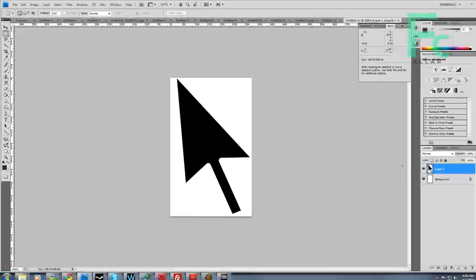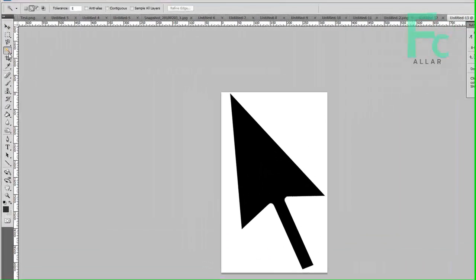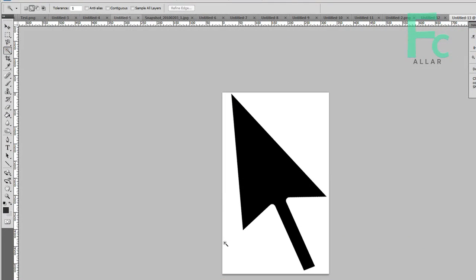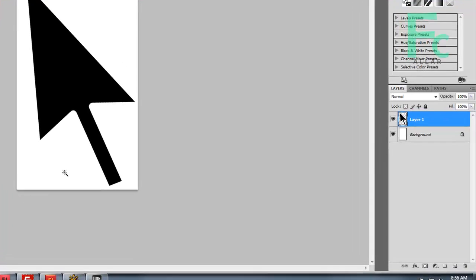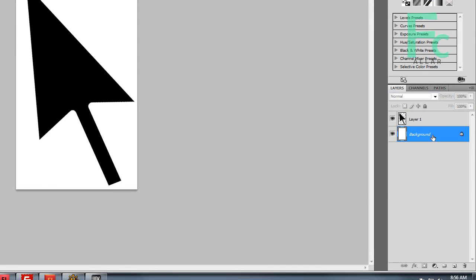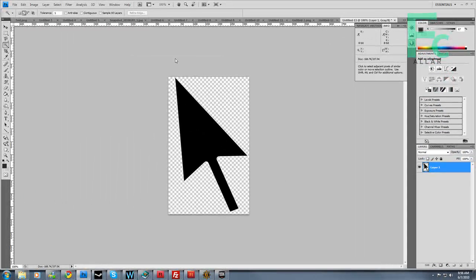Then I'm going to take the magic wand here, click this white, and delete it. That way the background arrow is transparent. If I delete my background layer in Photoshop, it should be transparent.